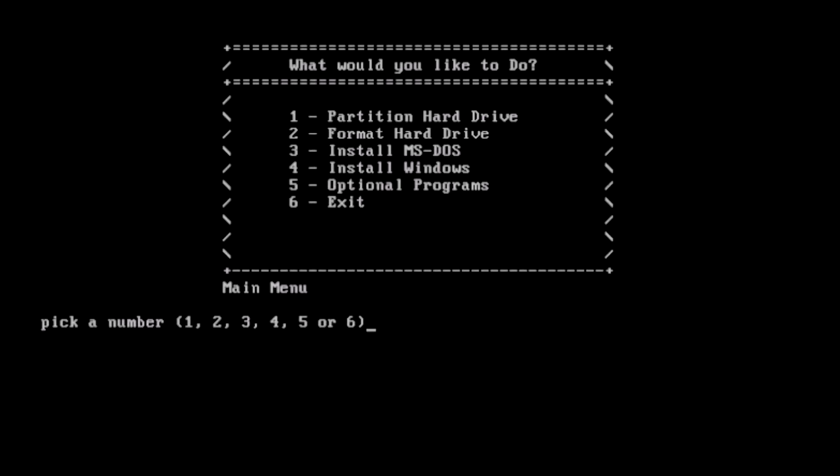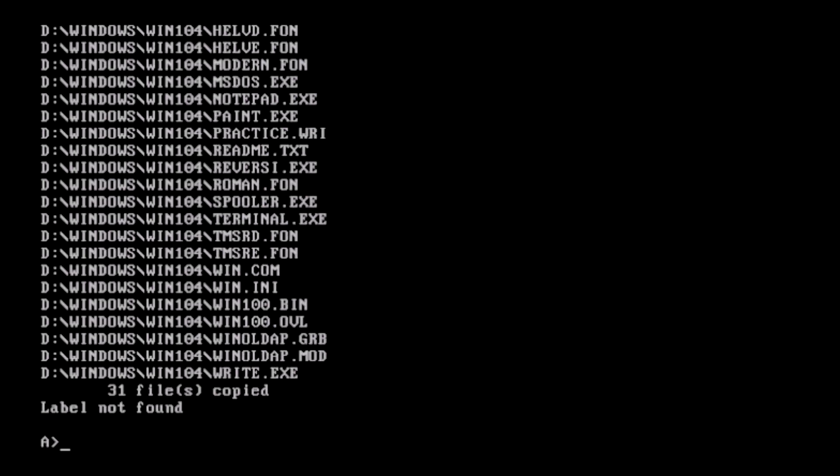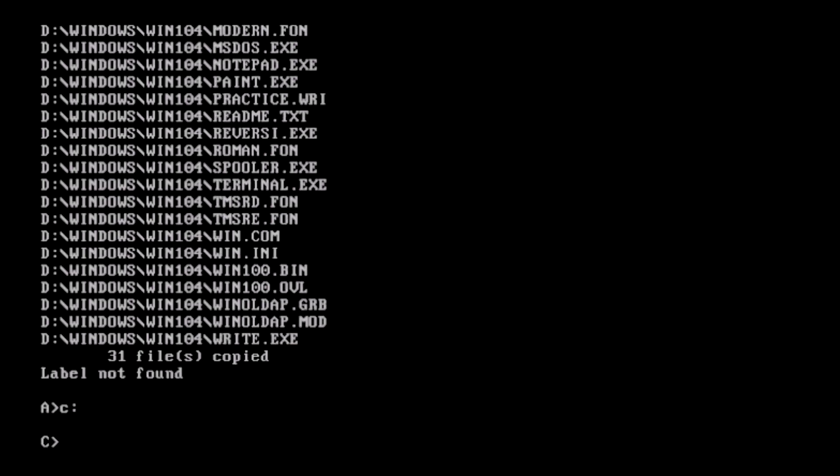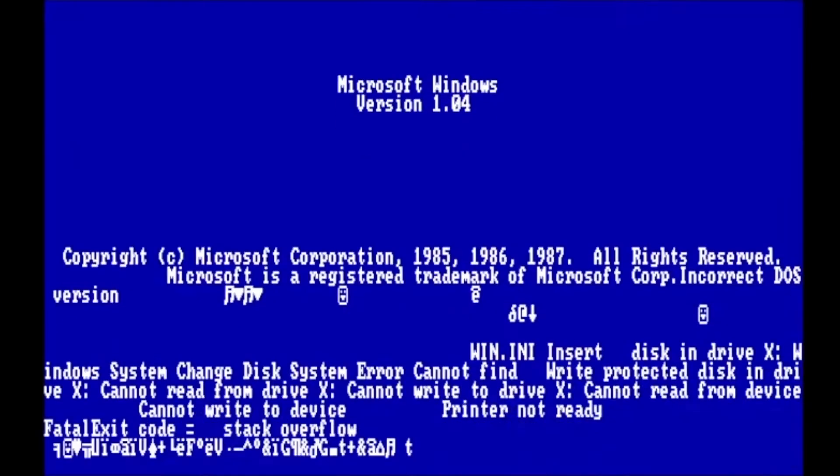From here, we can select to install Windows. For right now, I'm going to choose version 1. In roughly a blink of an eye, Windows 1 is now installed. Here from the prompt, we can type in win, and there we go. We're in Windows version 1.04.